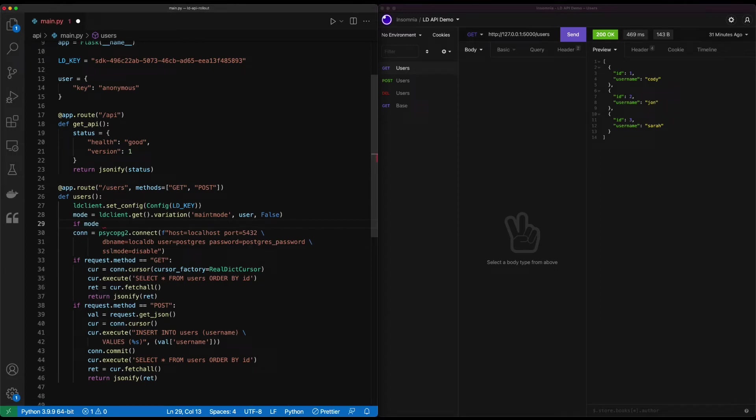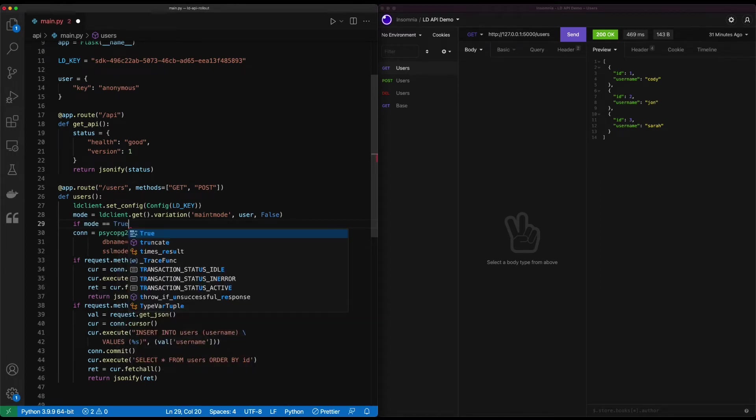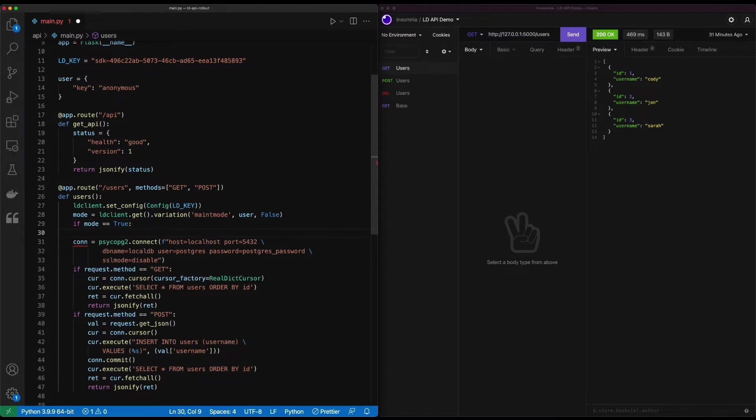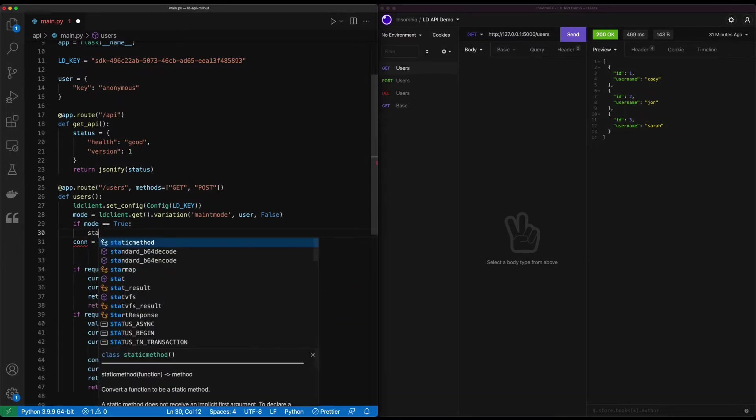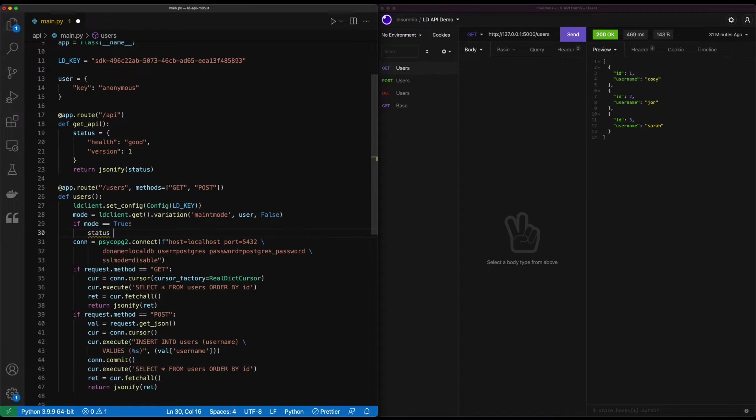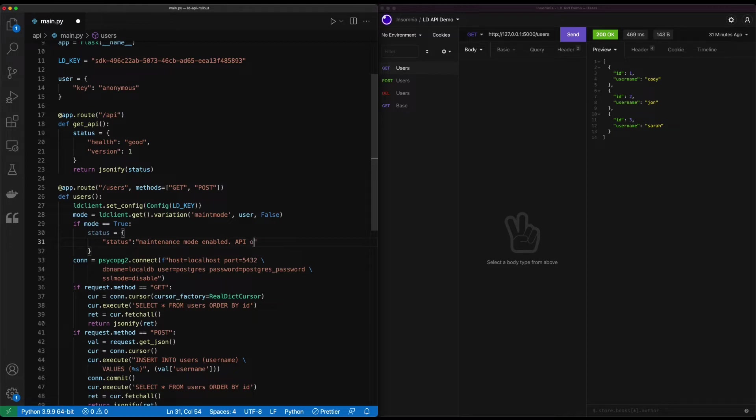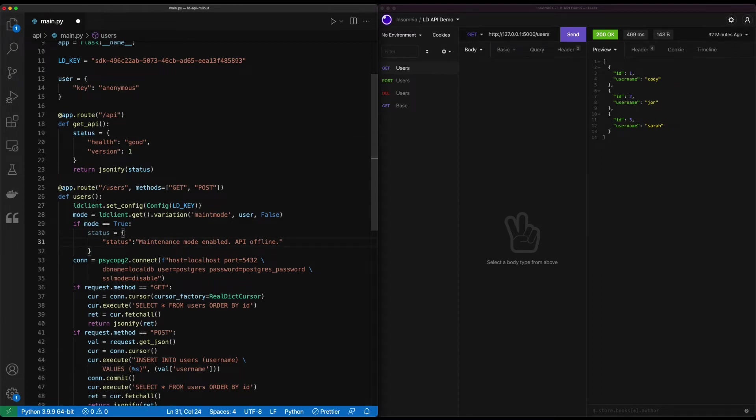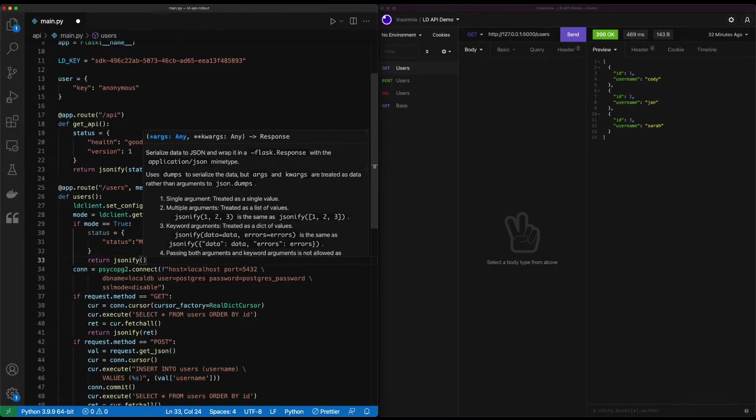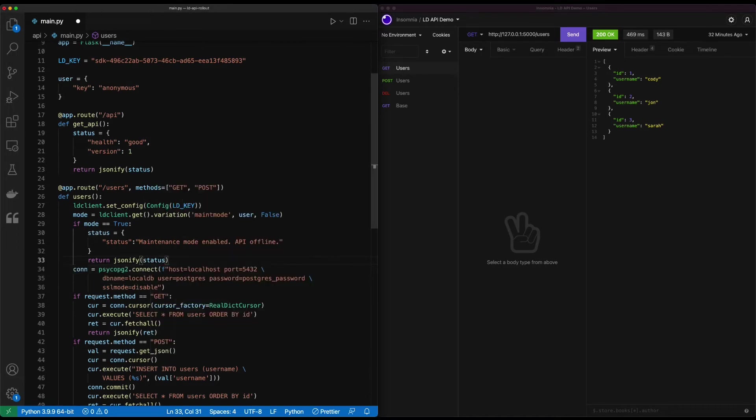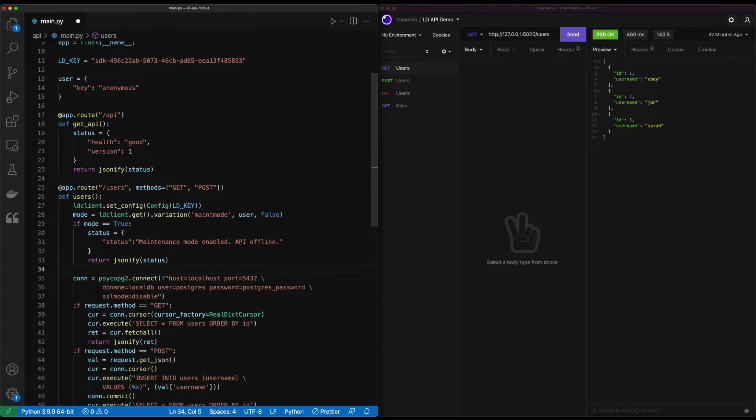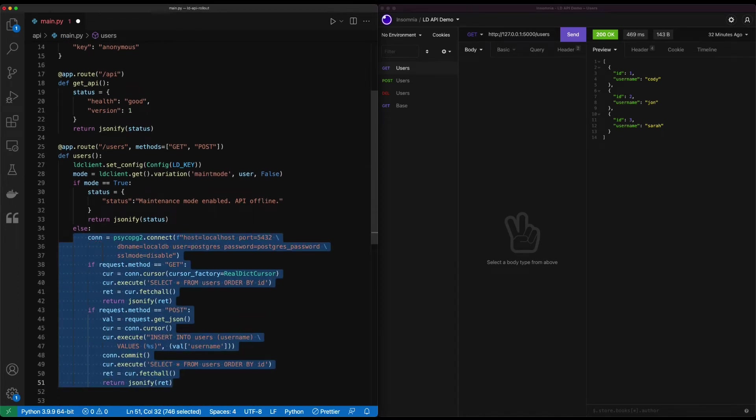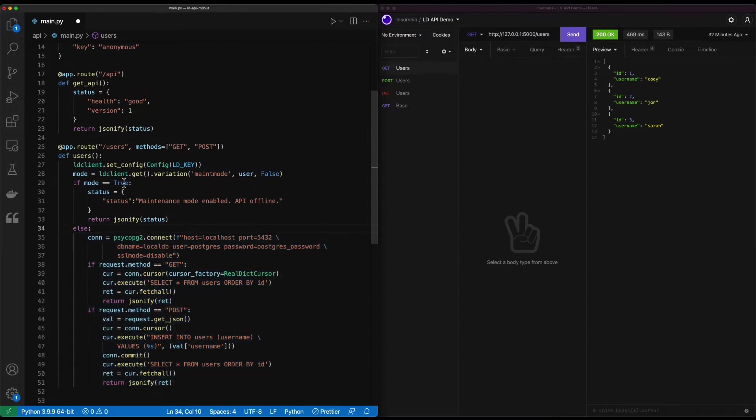So if mode is equal to true, we're going to return out a status message that says maintenance mode enabled API offline. We'll go ahead and correct our capitalization there. And then we'll use JSONIFY to return that status. So we get that back in the UI.